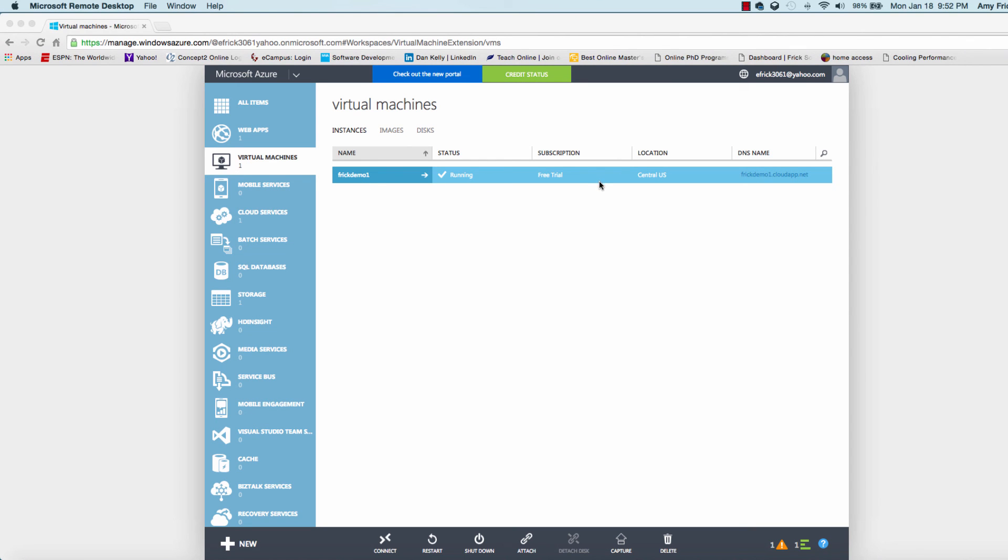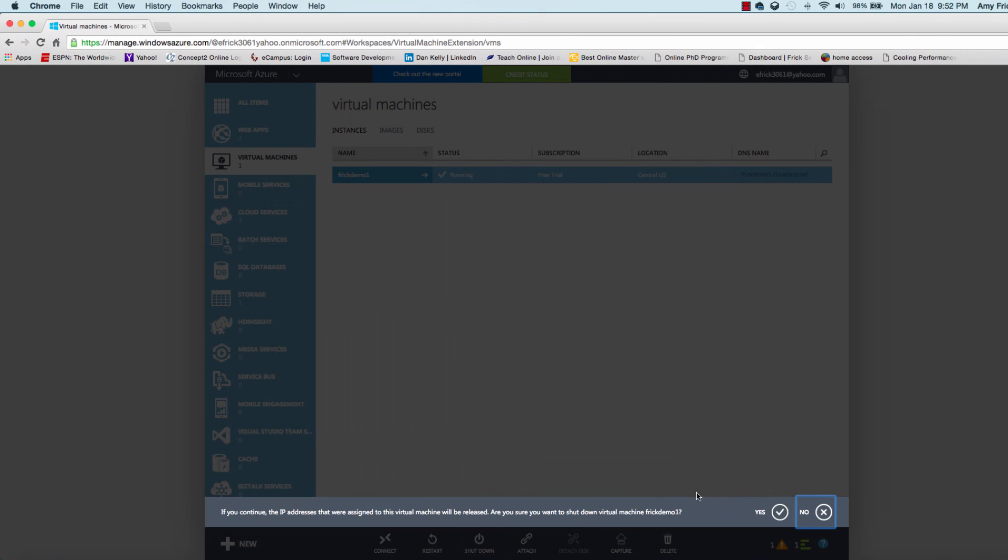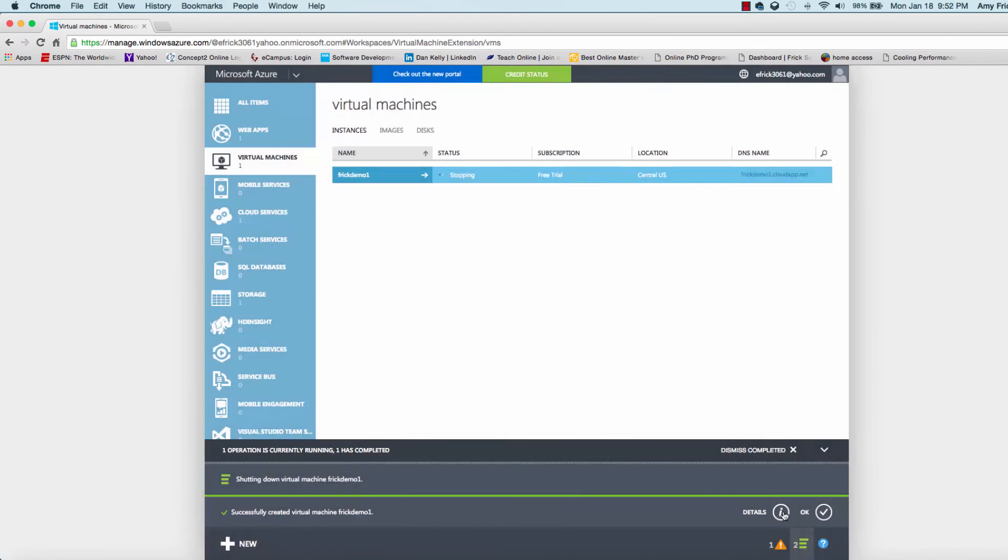Once we're back in the Azure dialog, I can shut my machine down. It's important to shut these machines down when you're not running them so you don't incur any unnecessary charges.